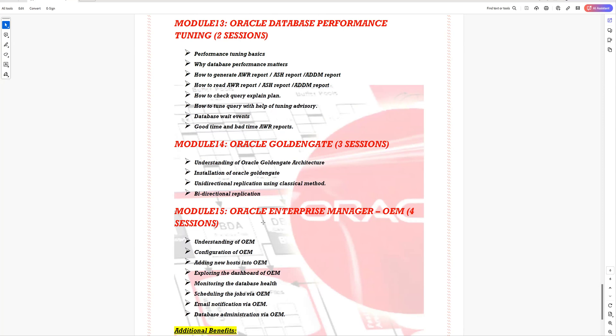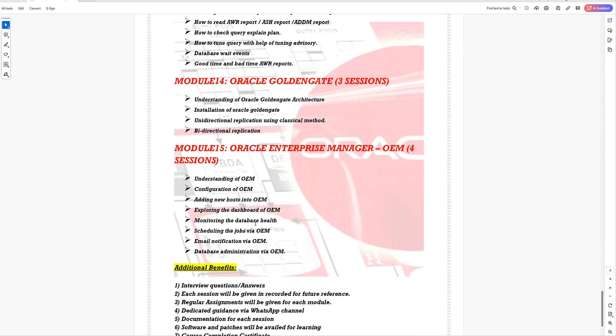The last module is Oracle Enterprise Manager, or OEM. You'll learn the configuration from scratch — starting with basic concepts, then the configuration part, adding new hosts in OEM monitoring, exploring the database dashboard for monitoring, scheduling jobs via OEM, setting up email notifications, and database administration via the OEM tool.